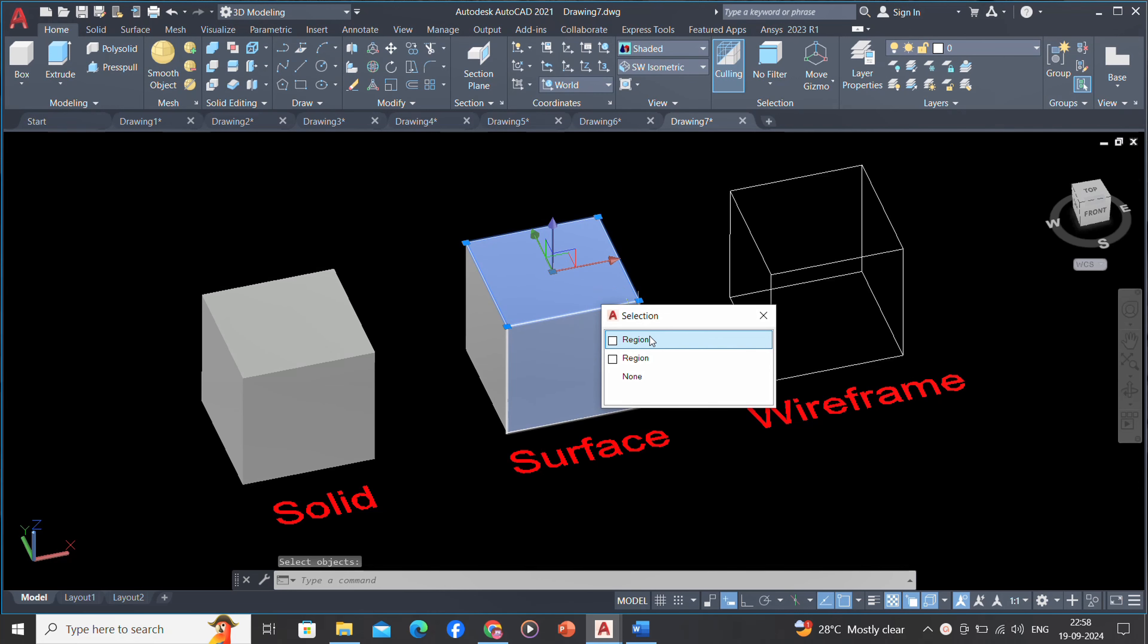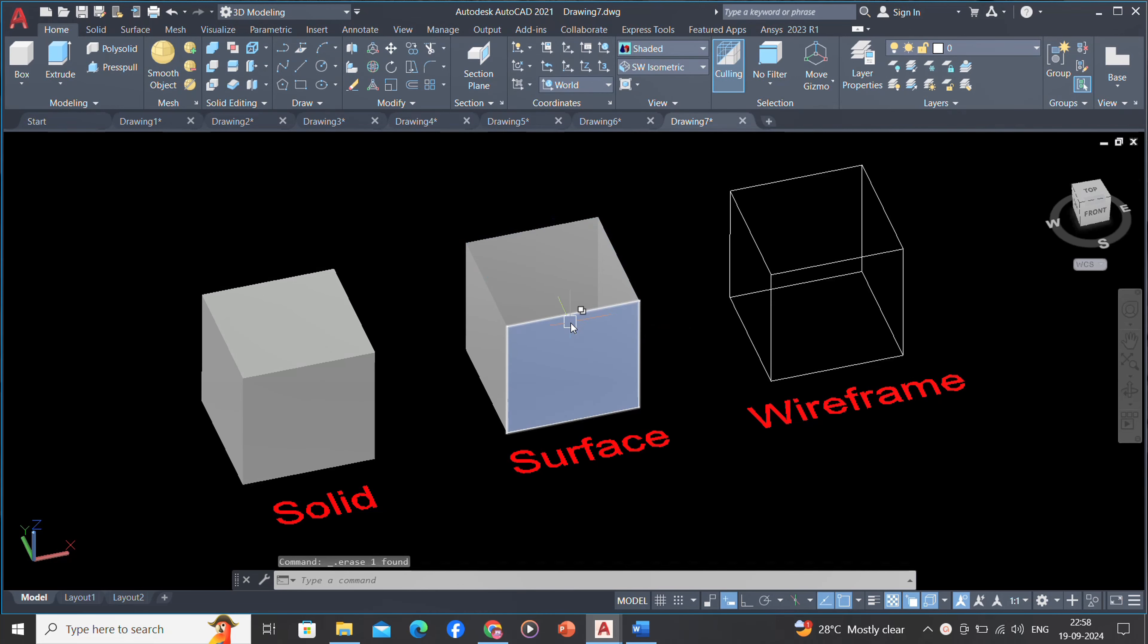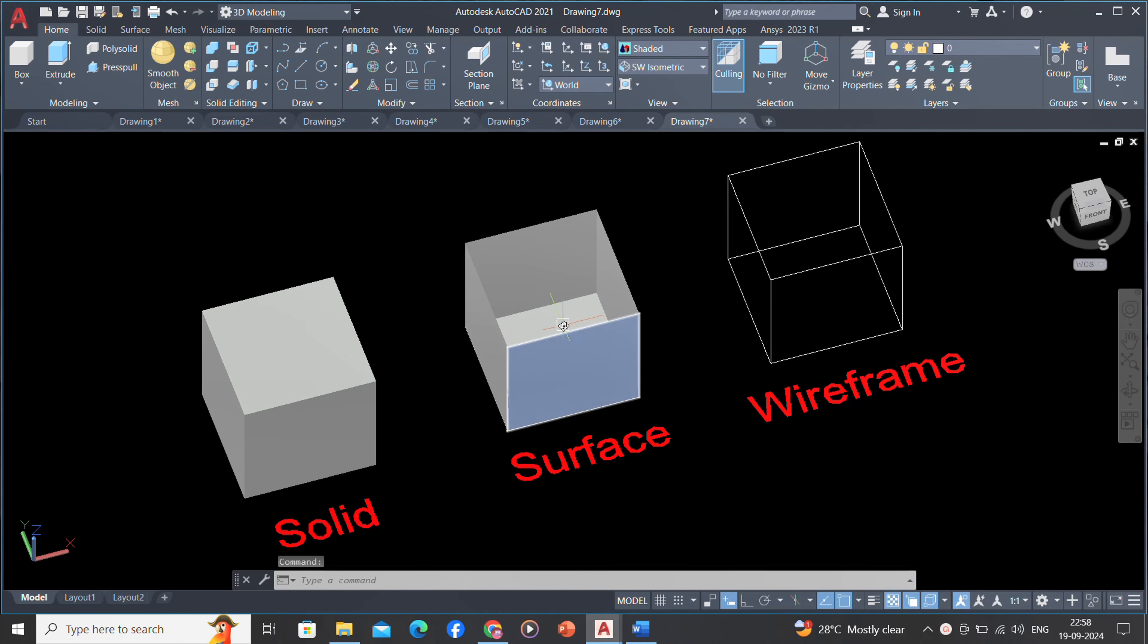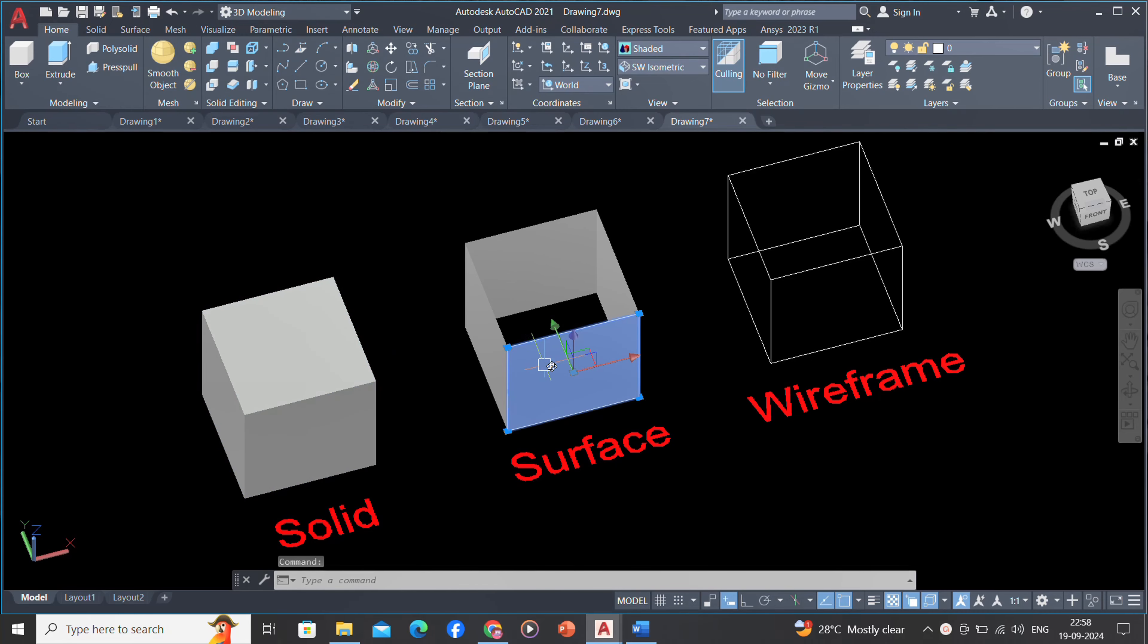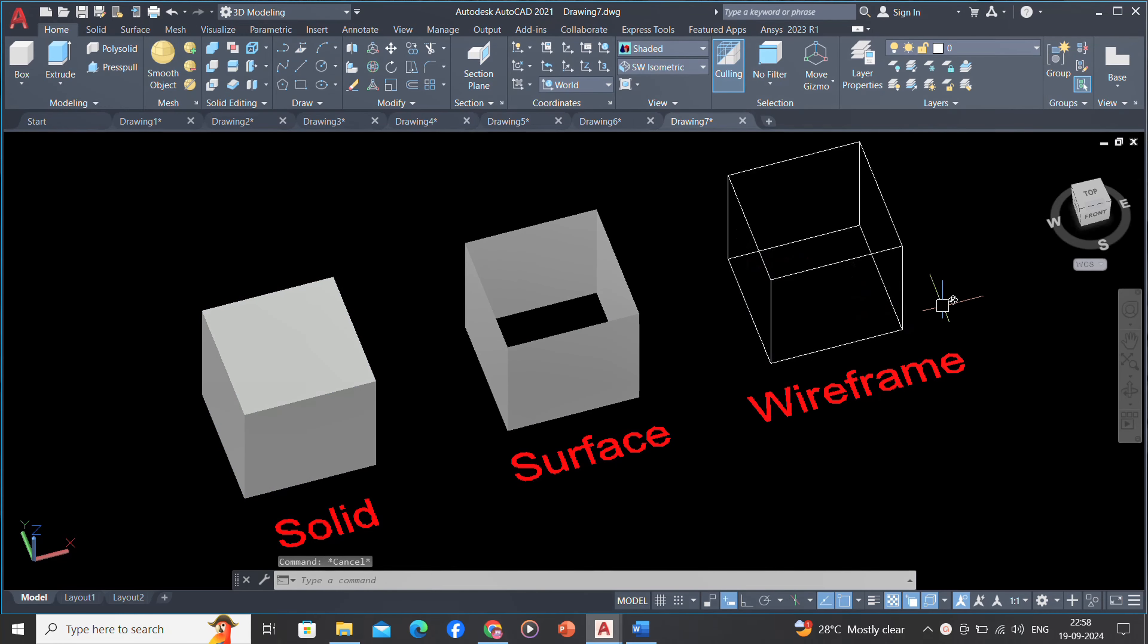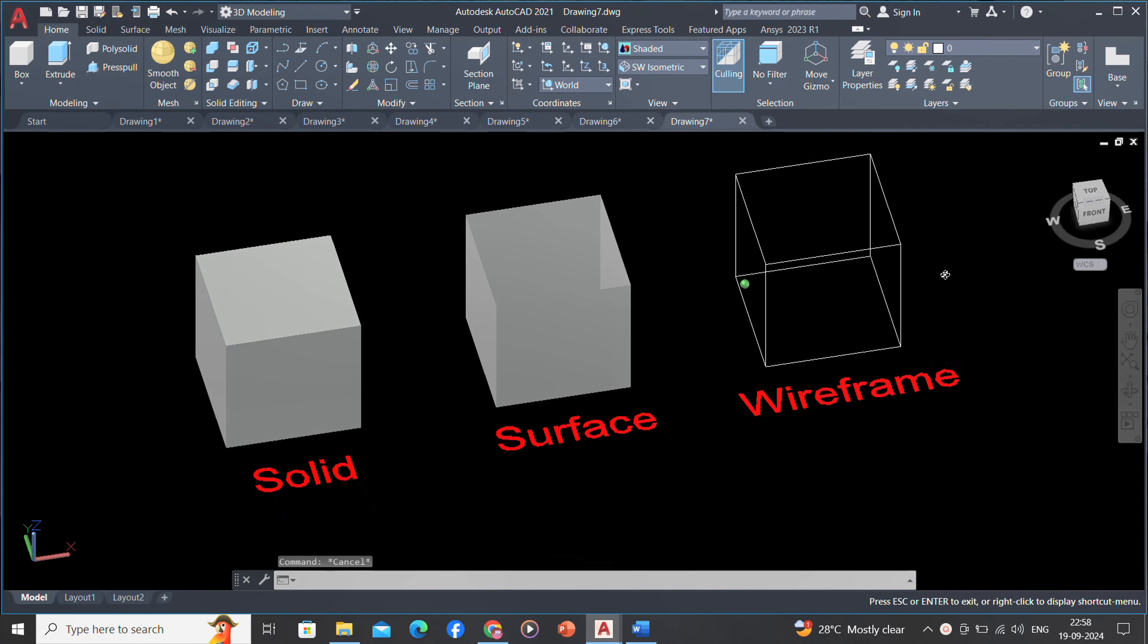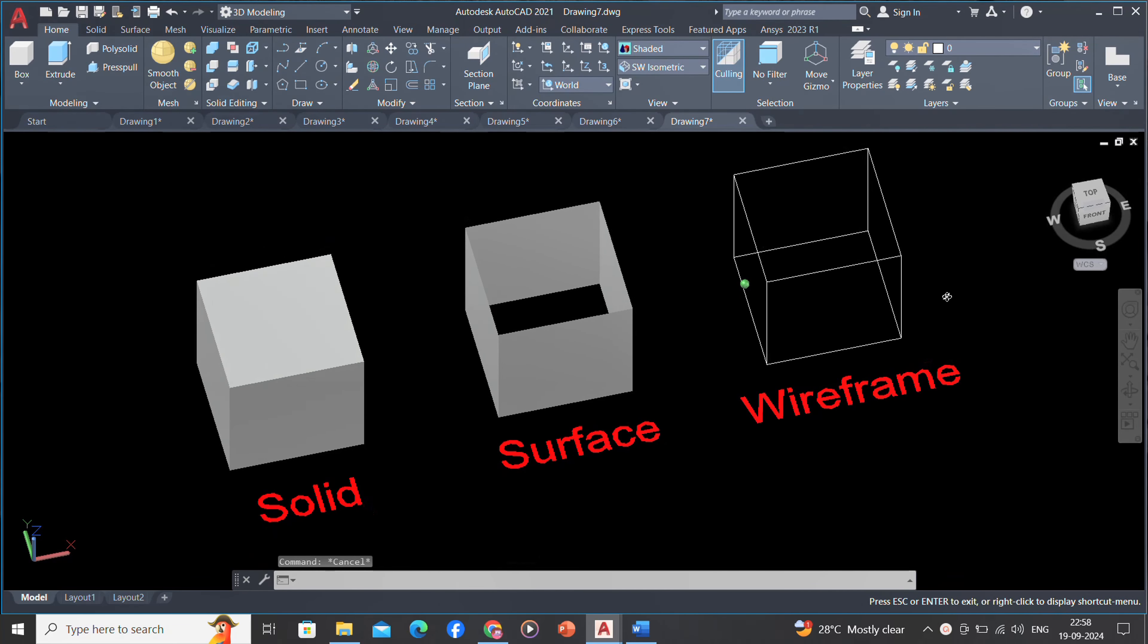Limited conversion between model types is available from solids to surfaces and from surfaces to wireframes. However, you cannot convert from wireframes to surfaces or from surfaces to solids.